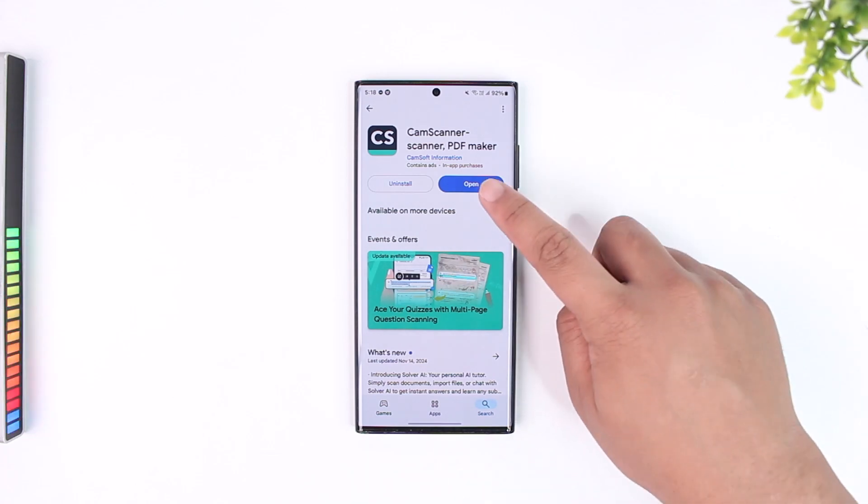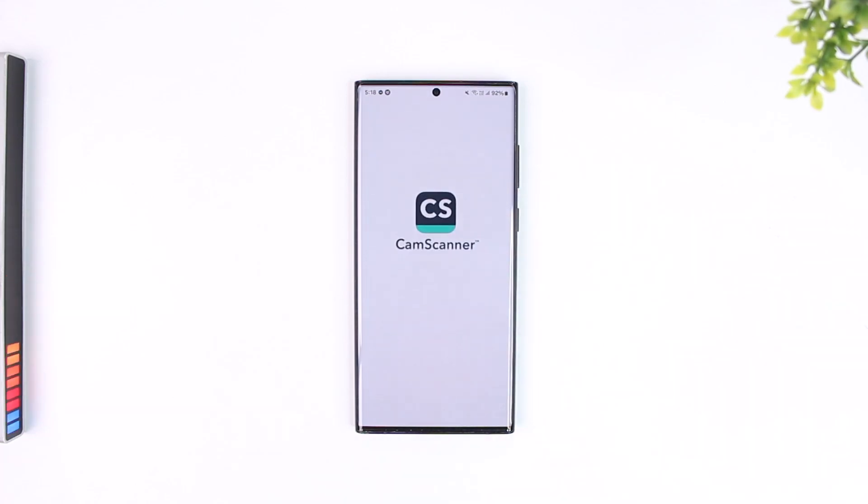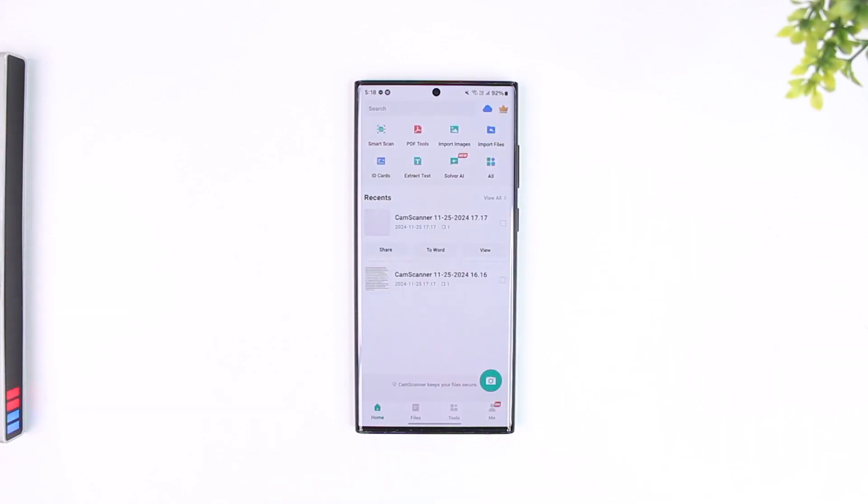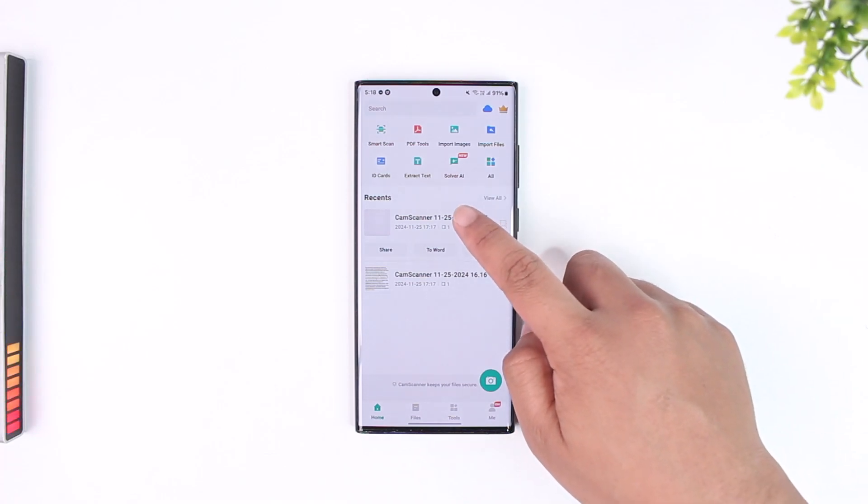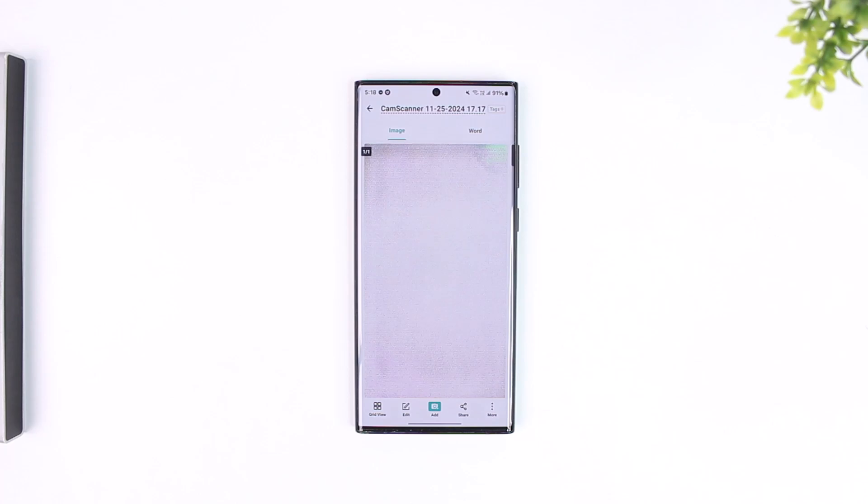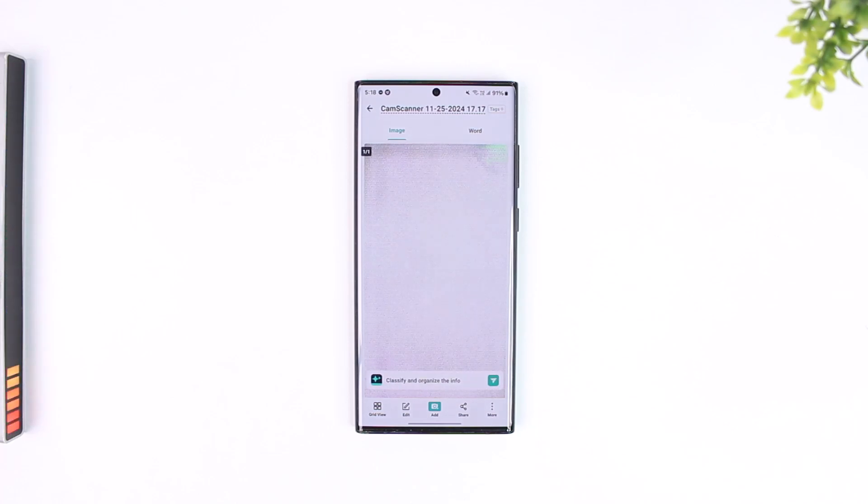There are many ways to save it. First, you open the CamScanner application and let's say there is a certain document there. You simply have to select that document from CamScanner which you might have converted to a PDF.